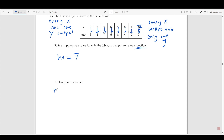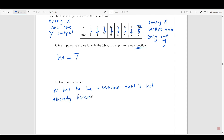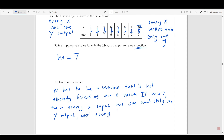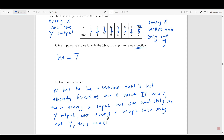So m can equal seven. That way, every single x maps onto only one y — we should not have any more than one instance of any x in the top row. To explain your reasoning: m has to be a number that is not already listed as an x value. If m is equal to seven, then every x input has one and only one y output, thus making it a function.